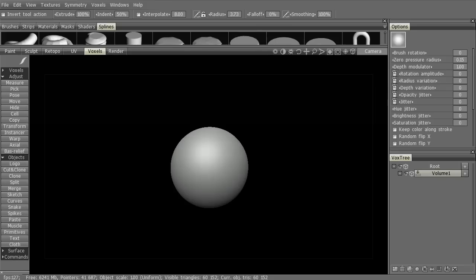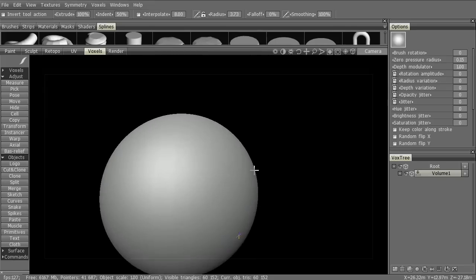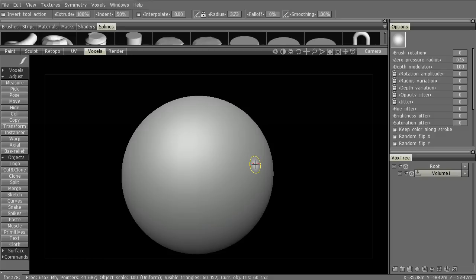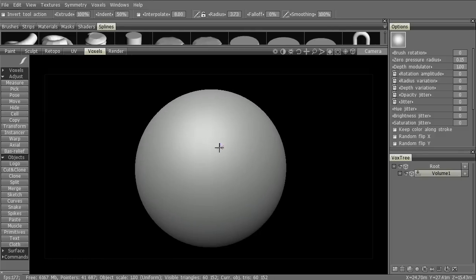3D Coat now has instancing and what that means is better performance, lower RAM consumption, and general overall more detail for your sculptures if you have any kind of repetitive looking stuff.